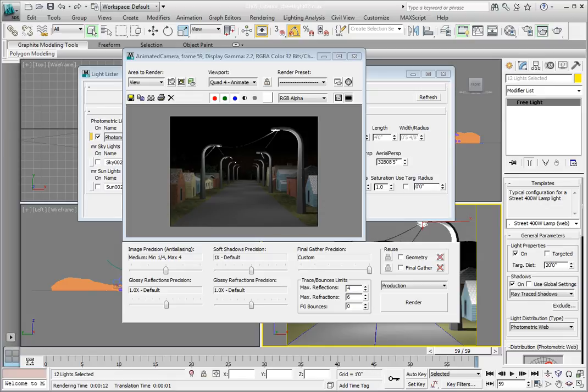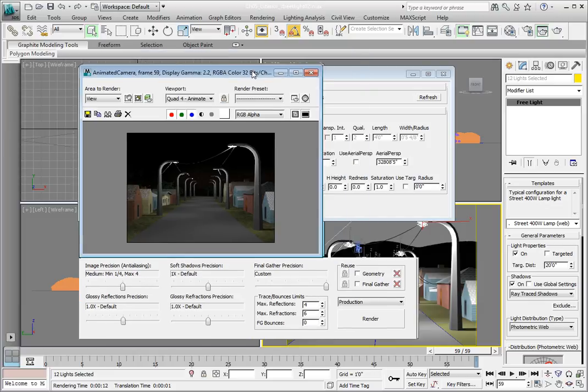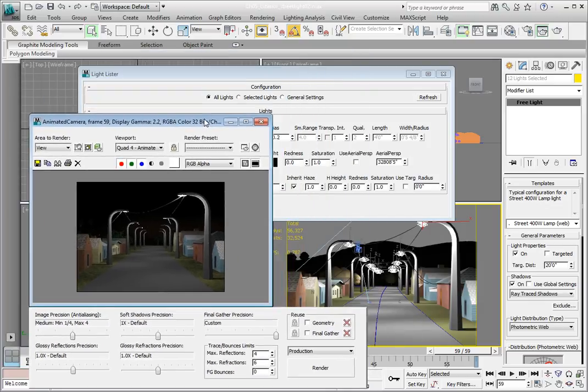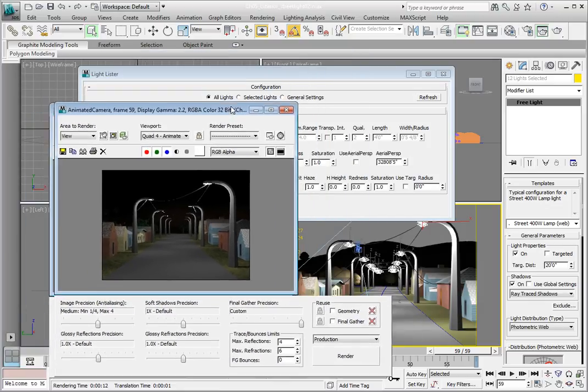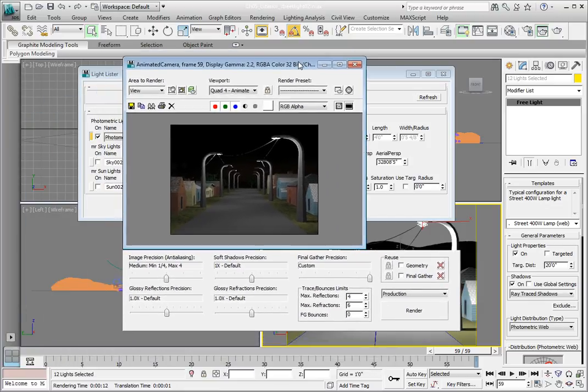You'll also notice that in the camera viewport, the shape of the lights change to match the pattern of the photometric web. If we scroll the Modify panel up a little bit so we get to the distribution rollout, you'll see in the distribution rollout the pattern that the IES data file is generating for this light.